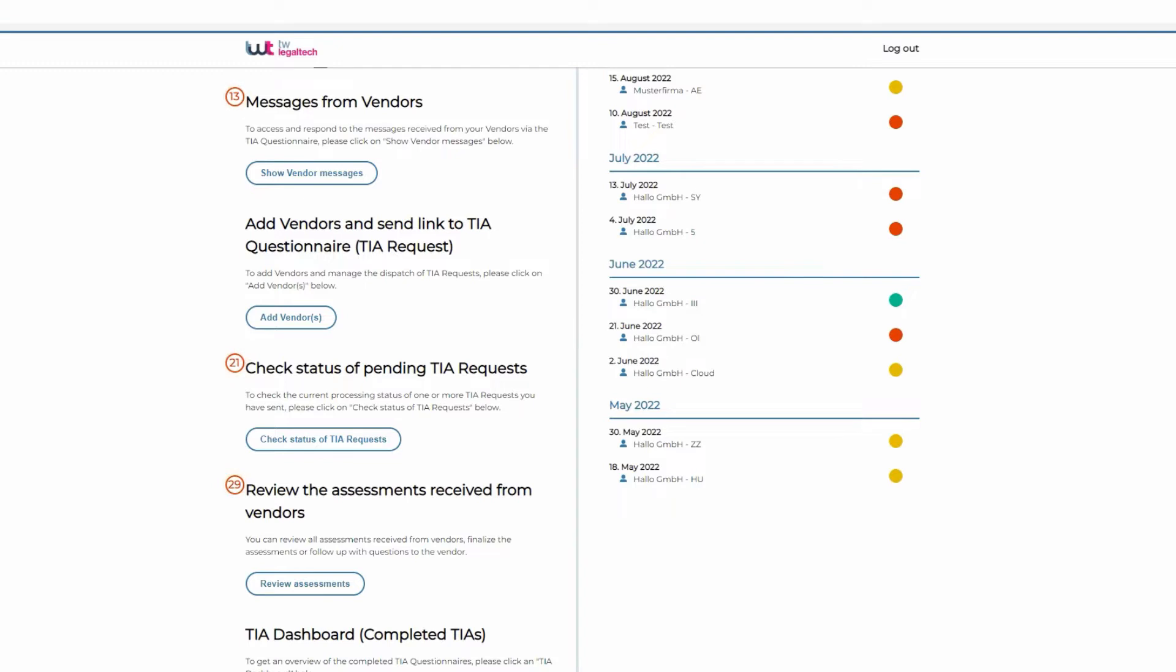During these transfer impact assessments, the level of data protection relating to the specific transfer, the specific data transferred, the specific data importer, and the specific data importing country will need to be assessed. The process is very burdensome and time-consuming, both from an organizational and legal perspective.